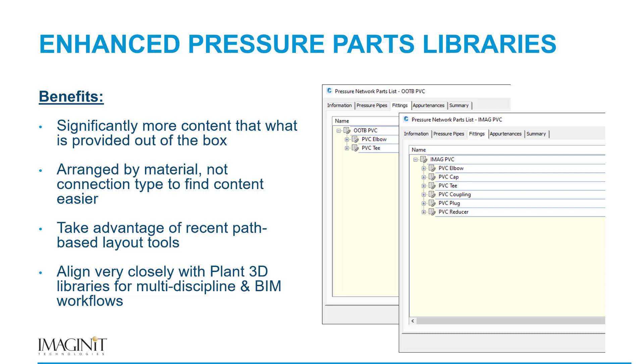So there are many benefits to these libraries. The first I've already talked about, significantly more content than what is provided out of the box. And if you look at the screenshots on the right-hand side, it's just an example of that. Just looking at the PVC libraries for fittings, Autodesk only provides fittings for elbows and tees. However, in reality, there's couplings, there's caps, there's plugs, reducers. We're trying to supplement what Autodesk provides with additional content.